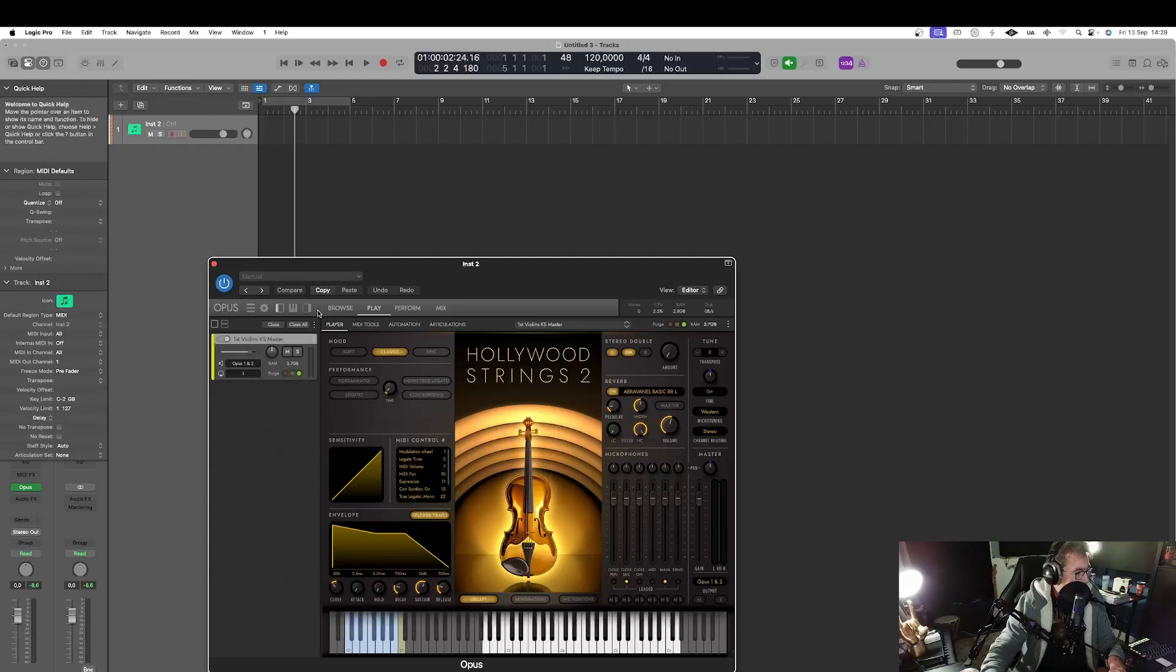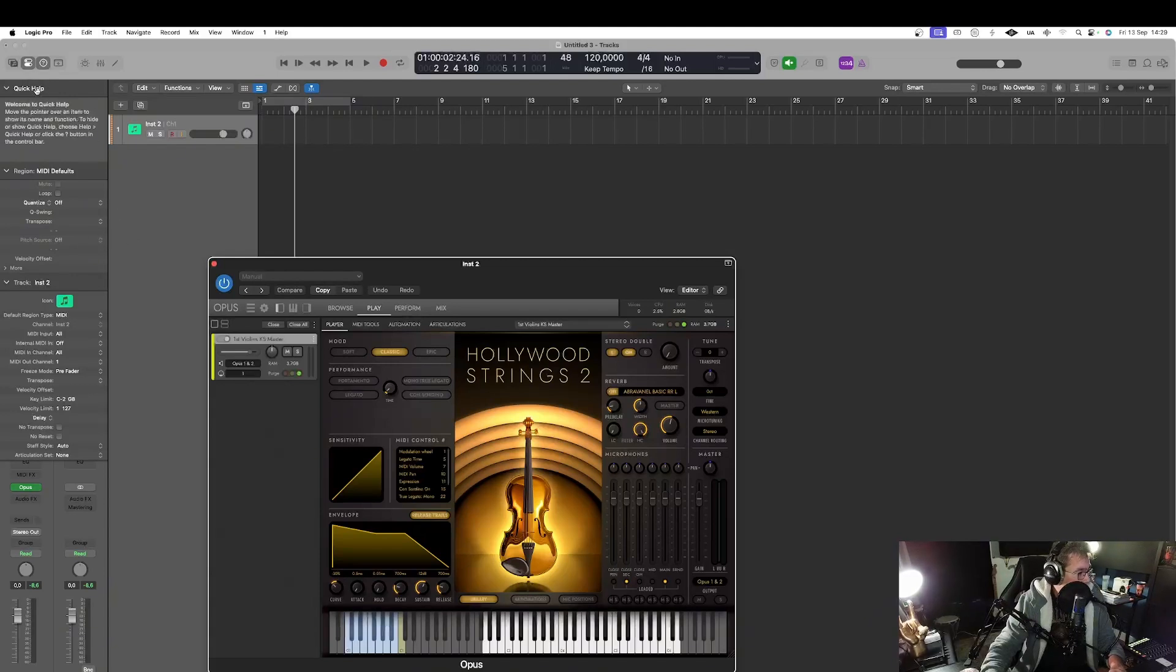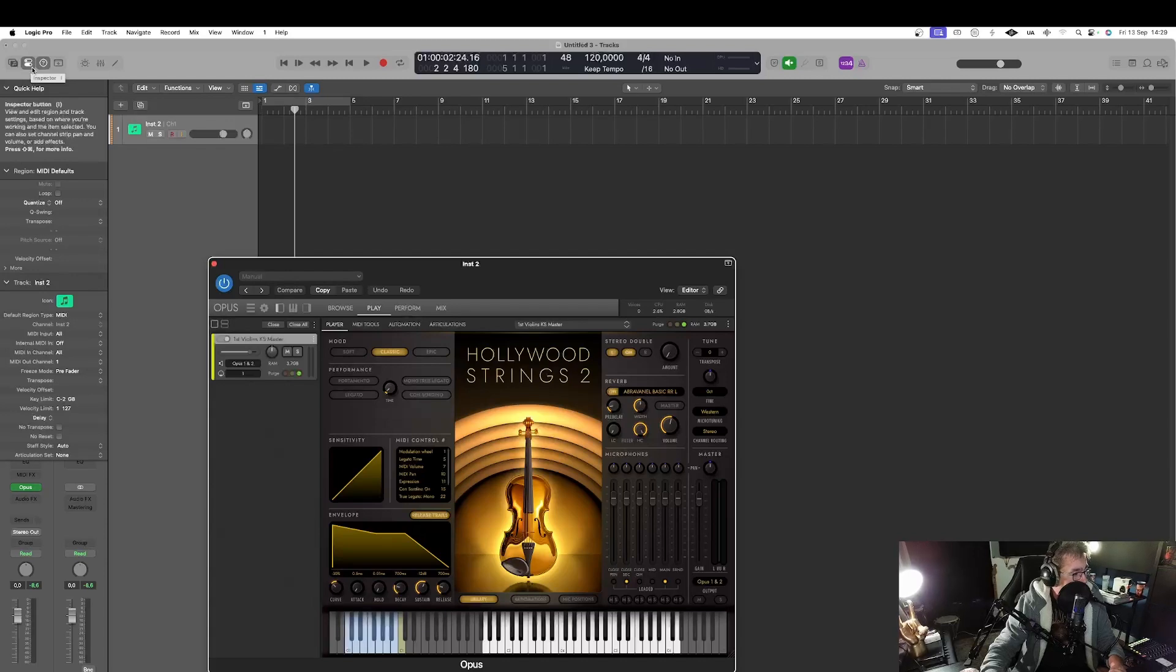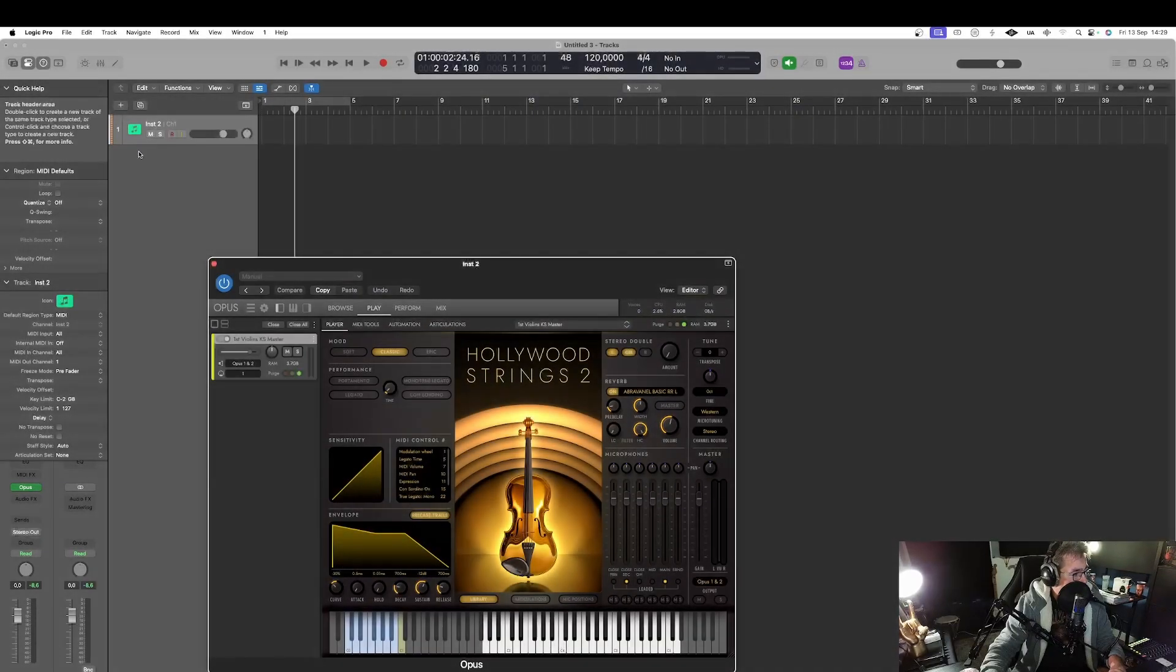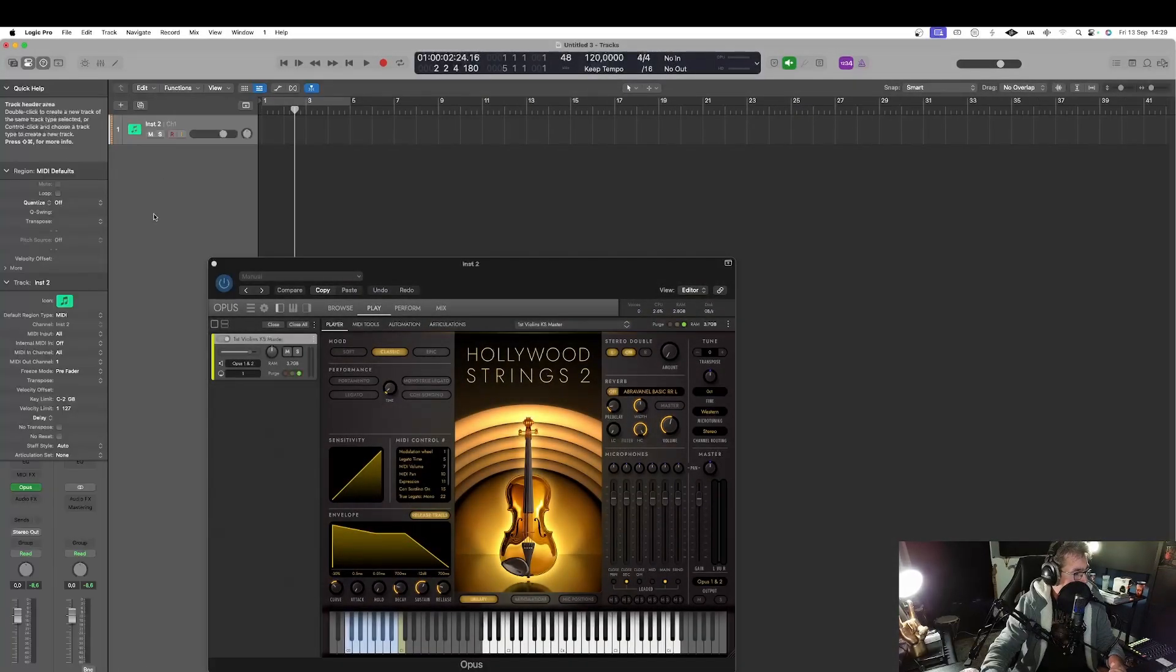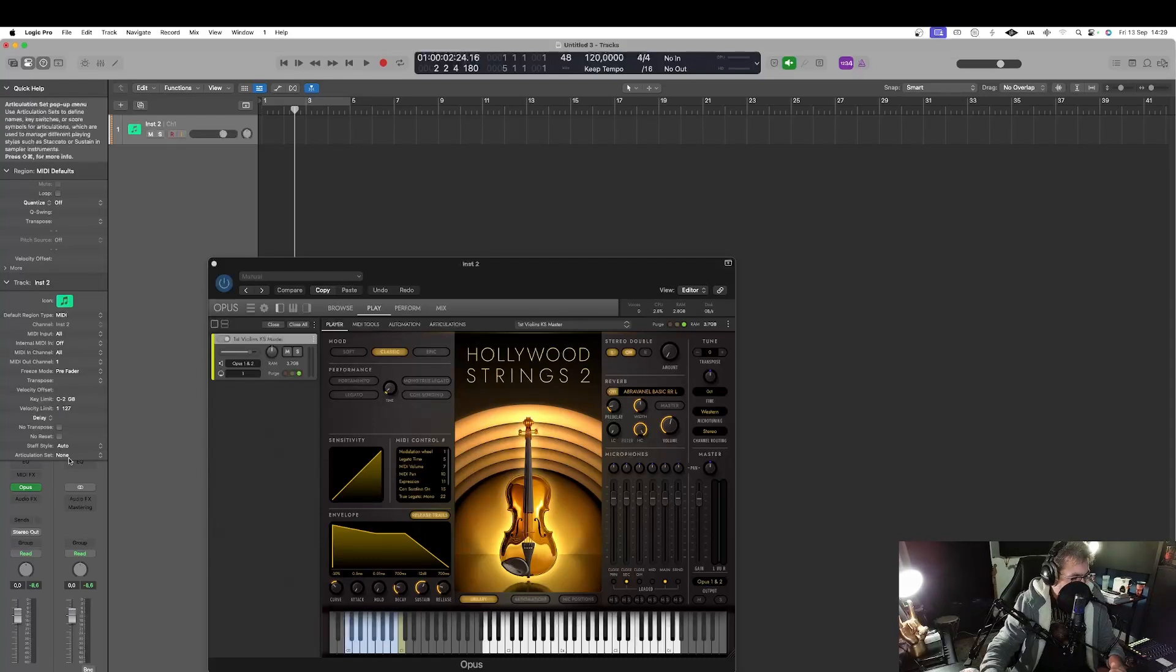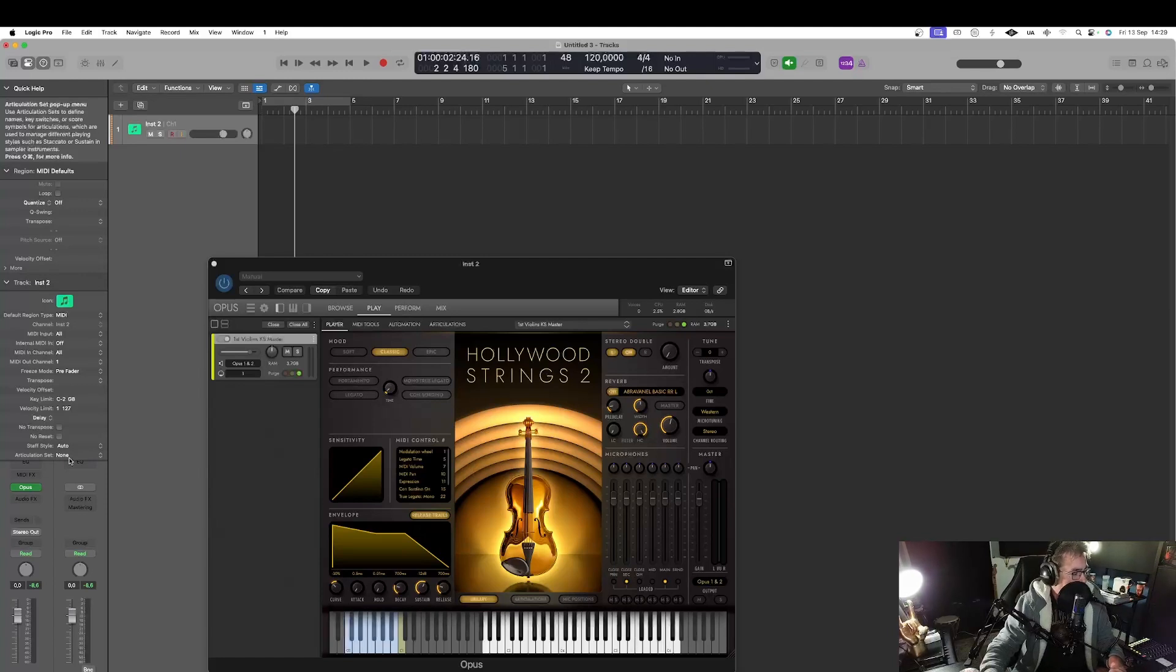So first of all we are going to open the inspector. The inspector to open it you can do it by clicking there or using the shortcut I. So here if I hit I I have this popup which is now open and if I go there articulation set by default it's on known.